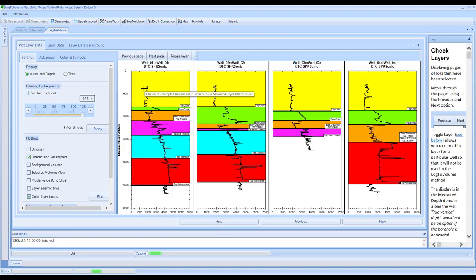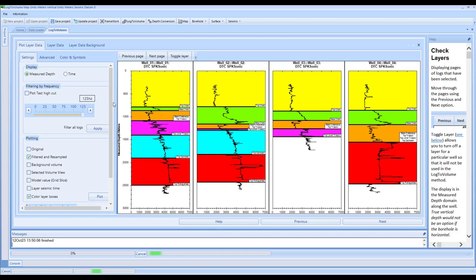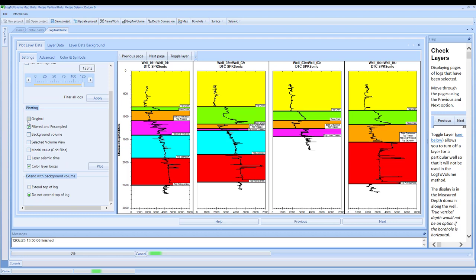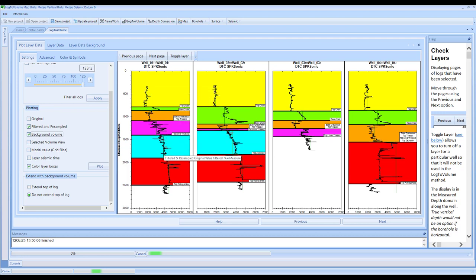On this page, we have the ability to look at our logs and look at the layering. We've got the display in measured depth or time. I'll click on this filter. One of the first things you can select is the background volume. Within here, in selecting this option, you can see the interval velocity volume that we've created in the previous step.